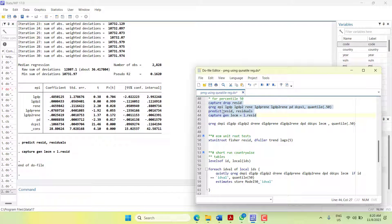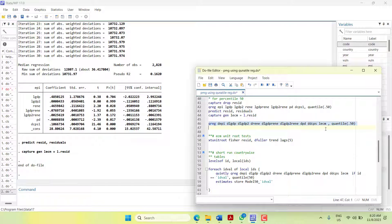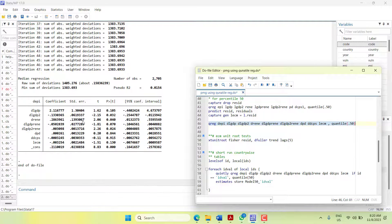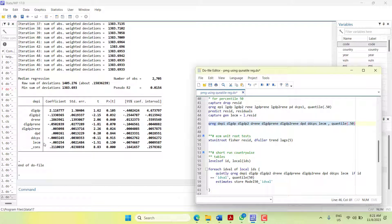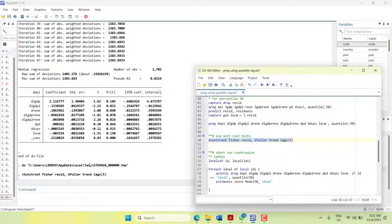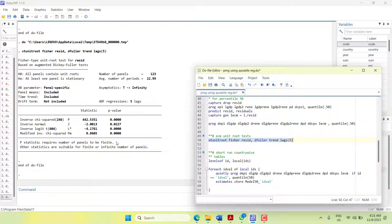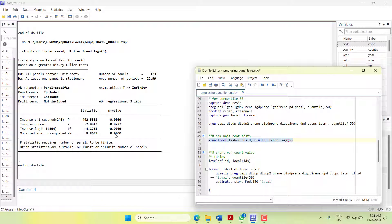You already know the ECM function is the first difference form of the variables and the lag error term from the long run equation. When I run this it will become my long run. Unfortunately, at the pooled level, there is no convergence. But if you have a look at the unit root of residuals, they are stationary, meaning there is some sort of cointegration. But as a whole it does not show convergence, so for my example as a pool there is no convergence.